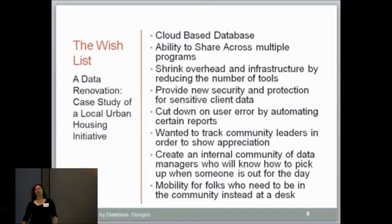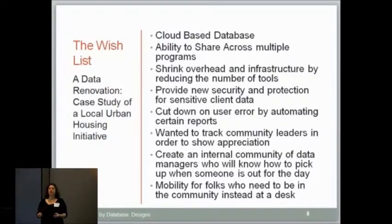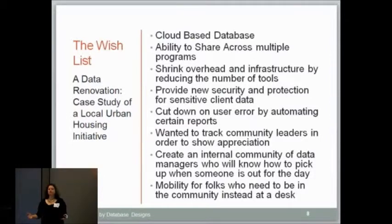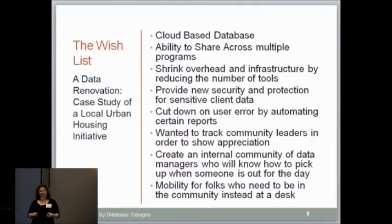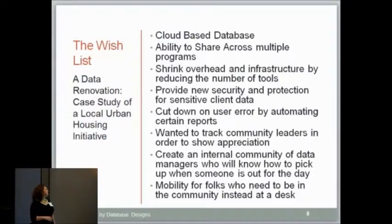Data security and protection — through the process of creating user stories, we began to understand they deal with sensitive information: not just credit card or social security numbers, but health information and information related to who the residents were they were dealing with. Security, privacy, and user permissions was a really big piece of what we had to work on. Also, cutting down on user error — if you put the wrong number in the spreadsheet, you messed the whole thing up. They needed to be able to make mistakes without it messing up everything. You have to have checks and balances. This was a department that was in deep trouble.